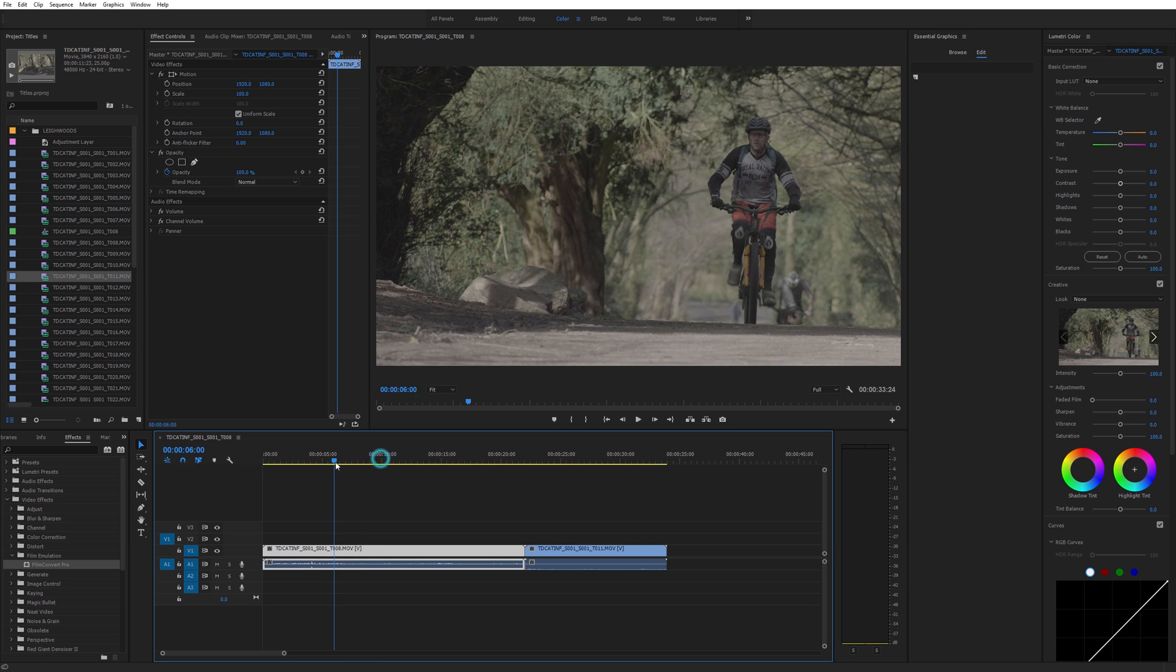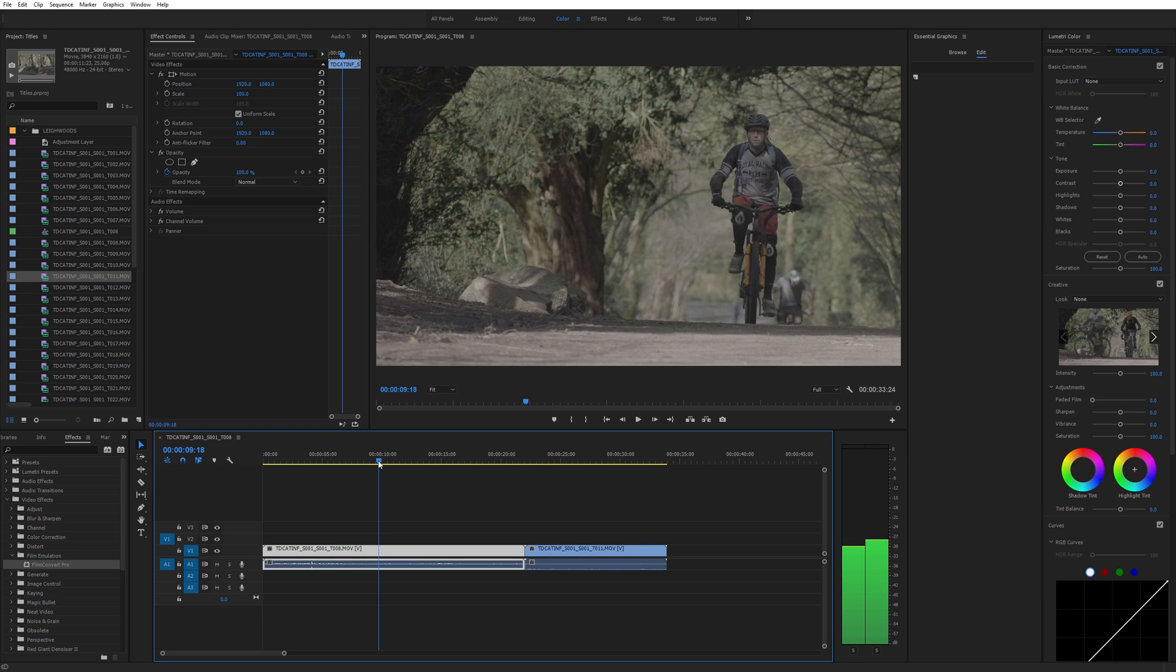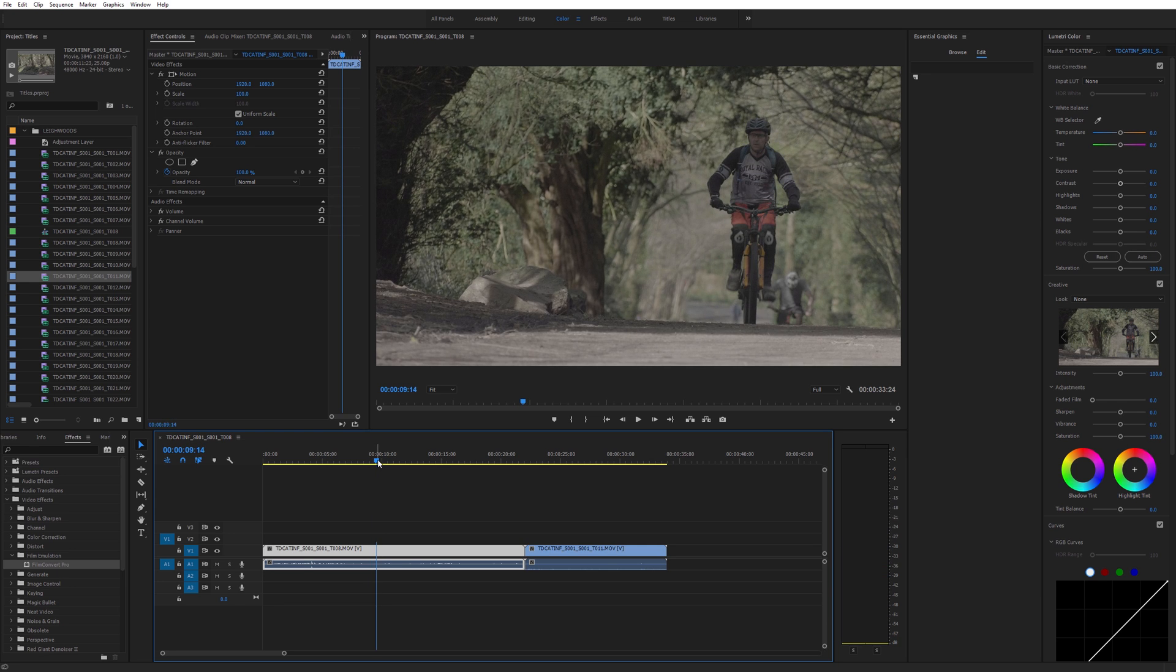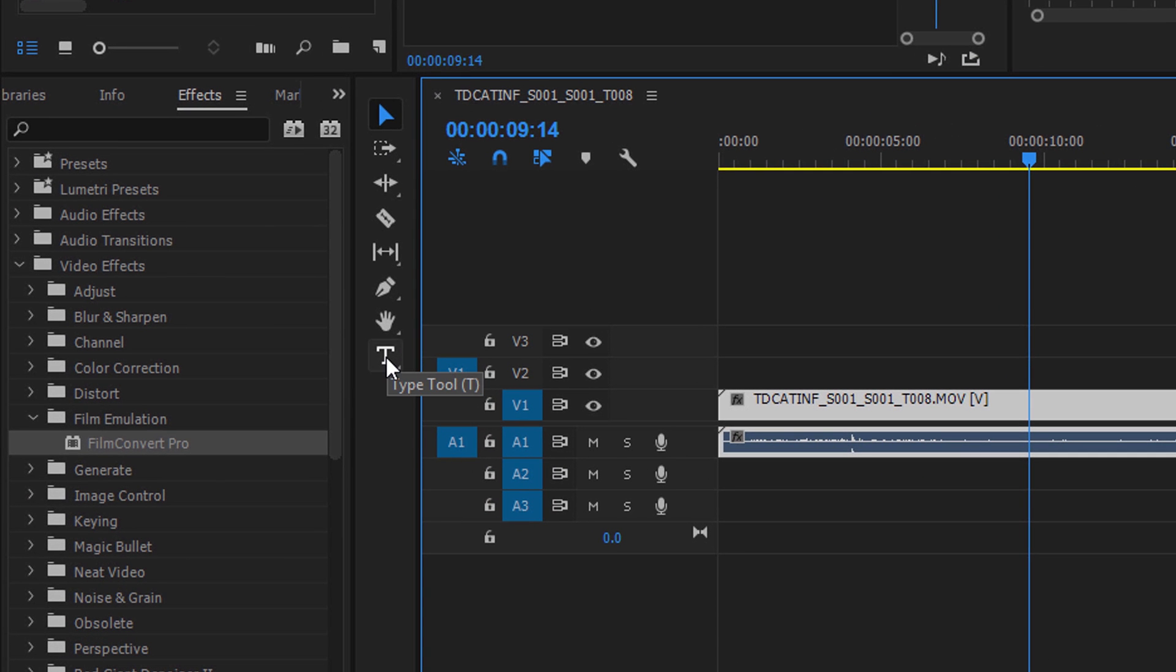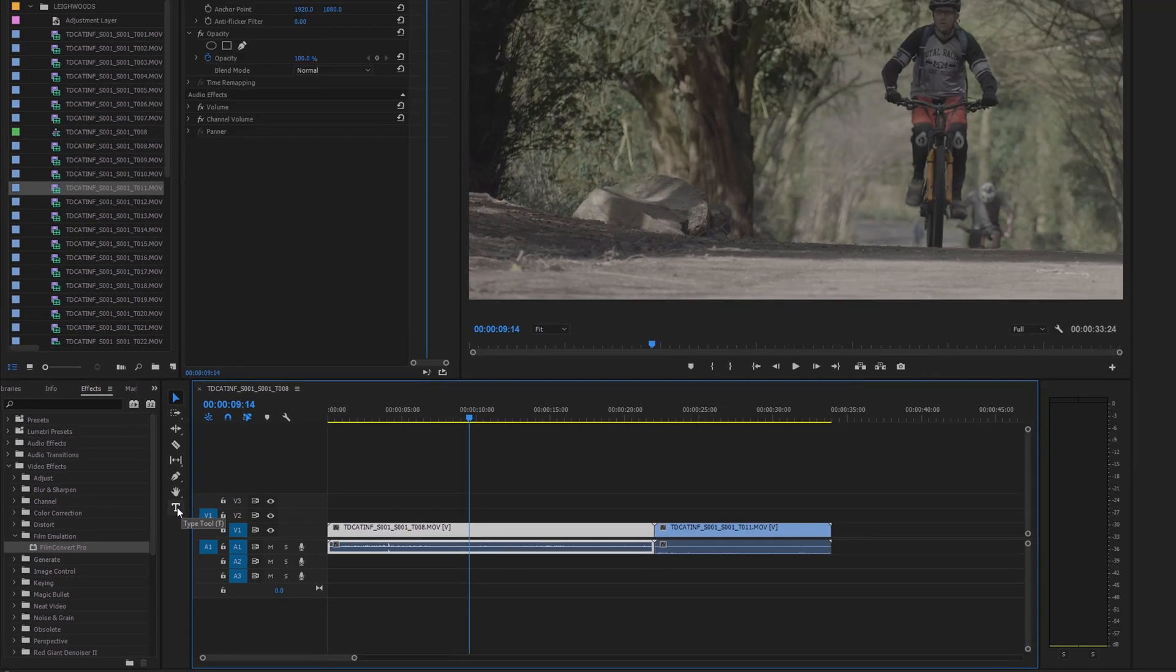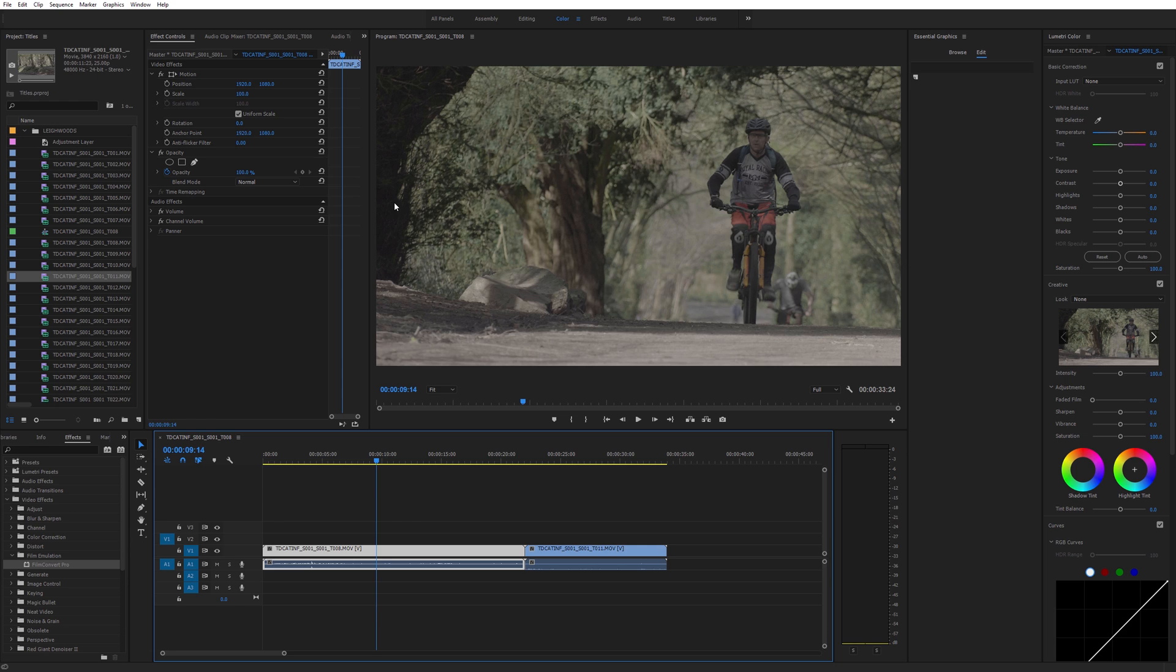So I've got a clip here and I'm just going to put a title on when this guy starts riding up. This is all done through the type tool. Yes, we have a type tool. Brilliant. So we can just type straight on top of the video. We don't have to open a separate window to do titles in Premiere anymore. It's brilliant.